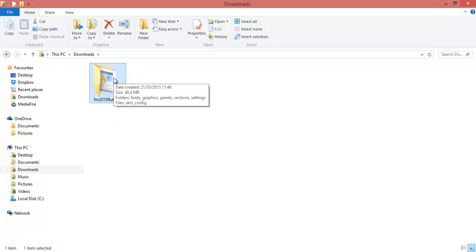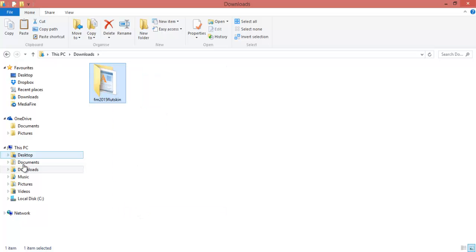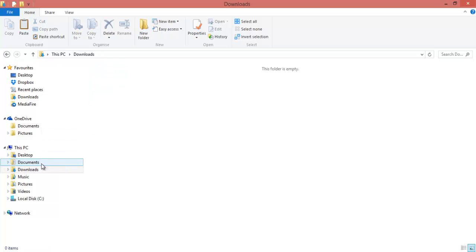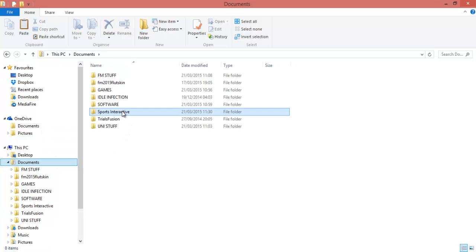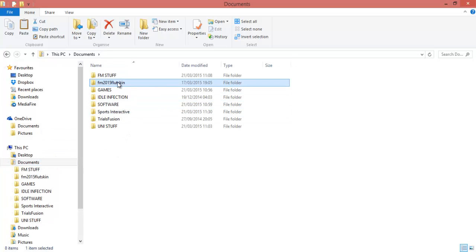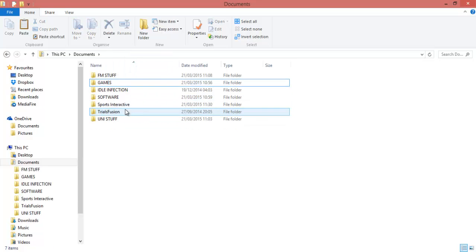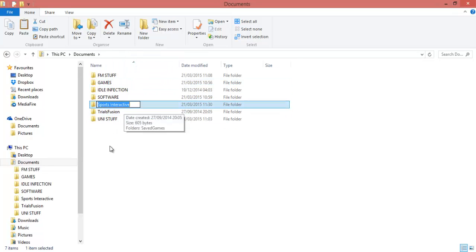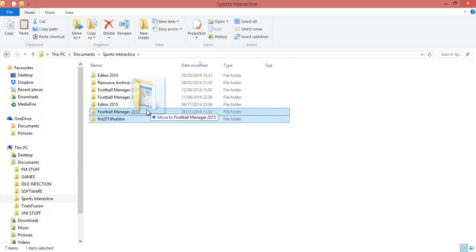So what you want to do is copy this. You can click copy or you can drag it like this and go to documents. Then you'll look for your Sports Interactive folder, which is there. So you go into Sports Interactive, then there's another one into Football Manager 2015.